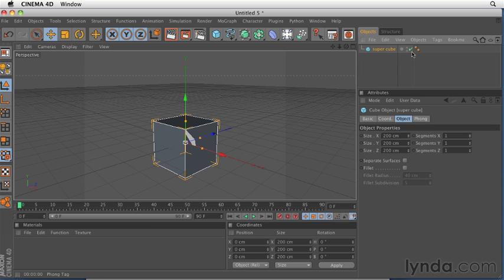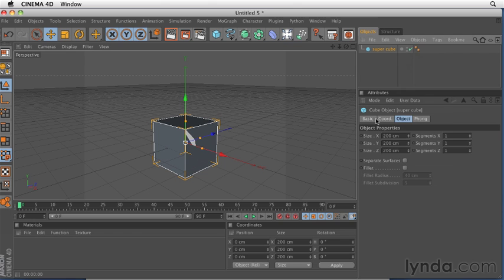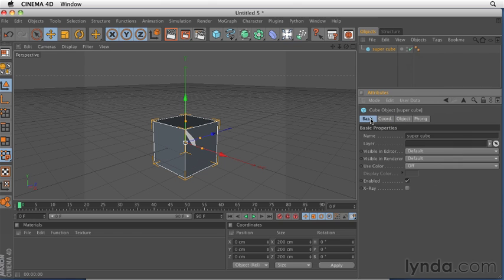The status column shows me the status of my object. Is it attached to a layer? Is it going to be visible in the editor or render window, which is what these two dots right here represent? If I select my SuperCube and go to the basic properties of this SuperCube, and this window down here is called the attribute manager, and we're going to talk about that more in a subsequent movie as well,